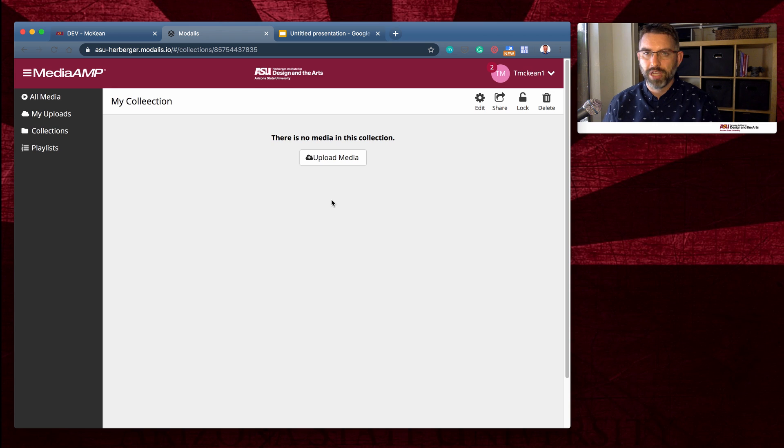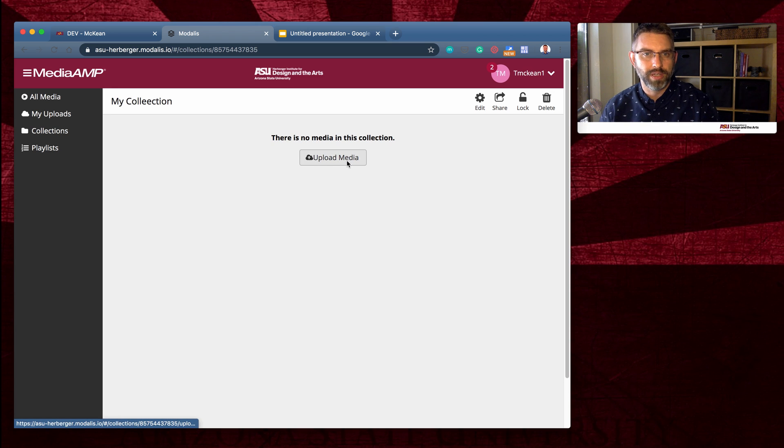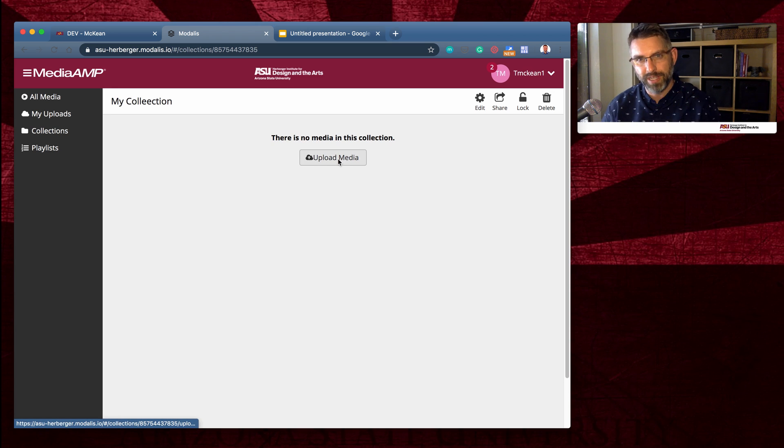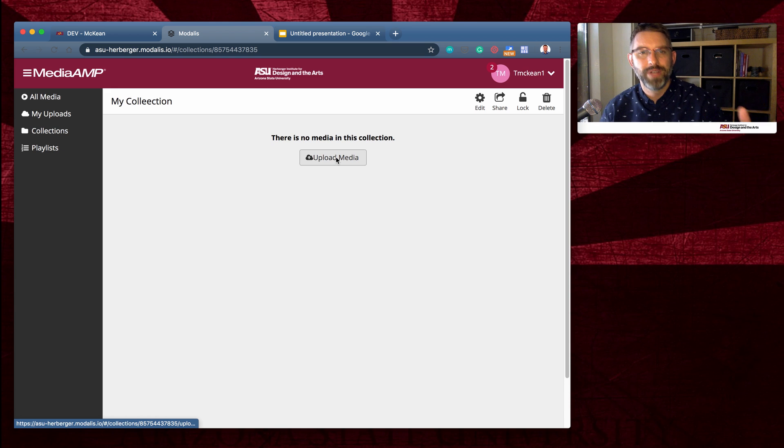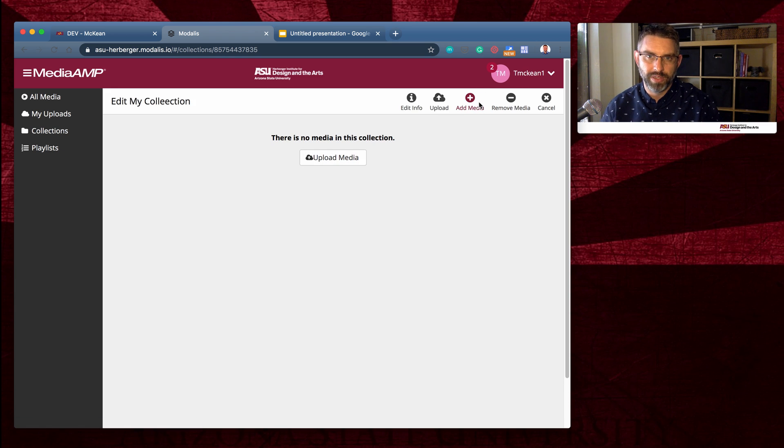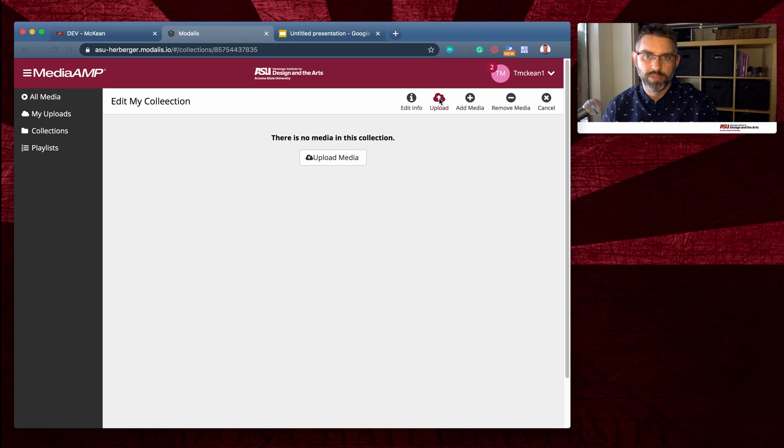You can do that a couple ways. First, you can click upload media right here because this is an empty collection. If you already have any videos in your collection, you'll need to come over to the edit button and then choose upload. So let's click that.